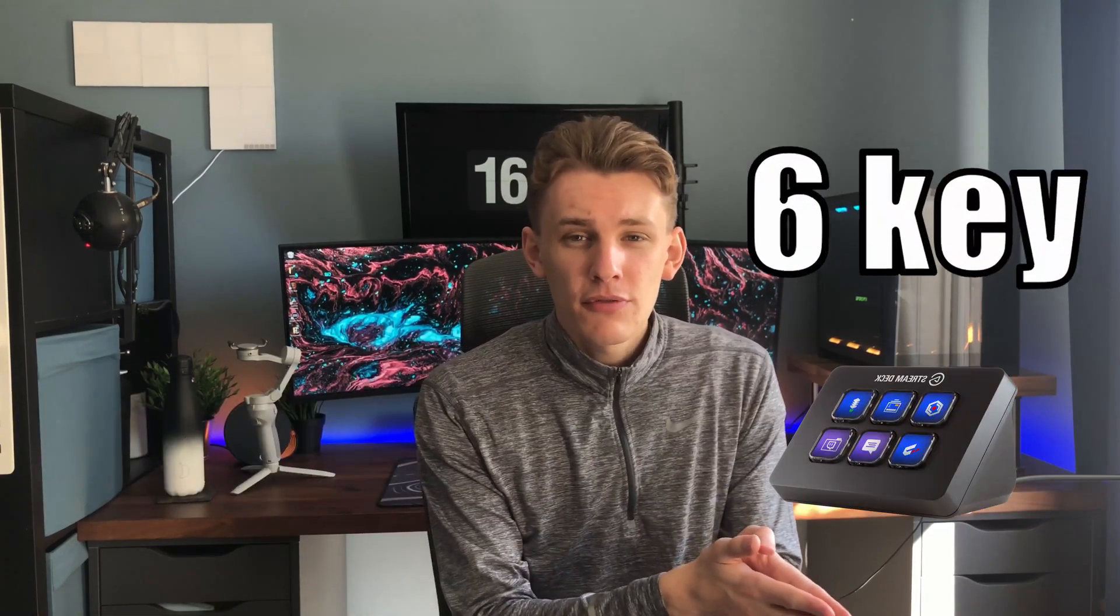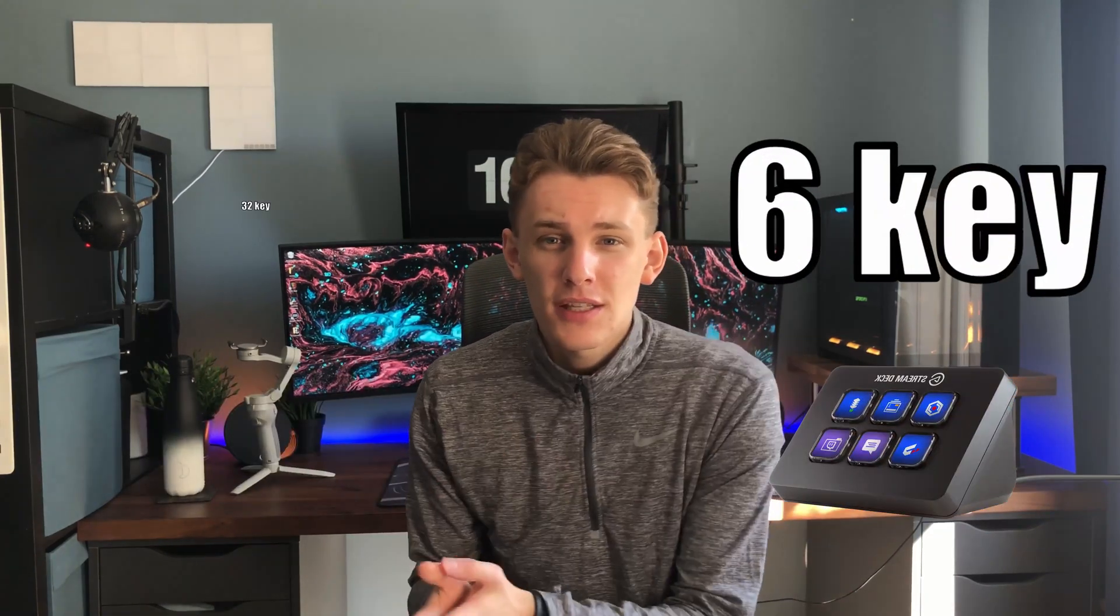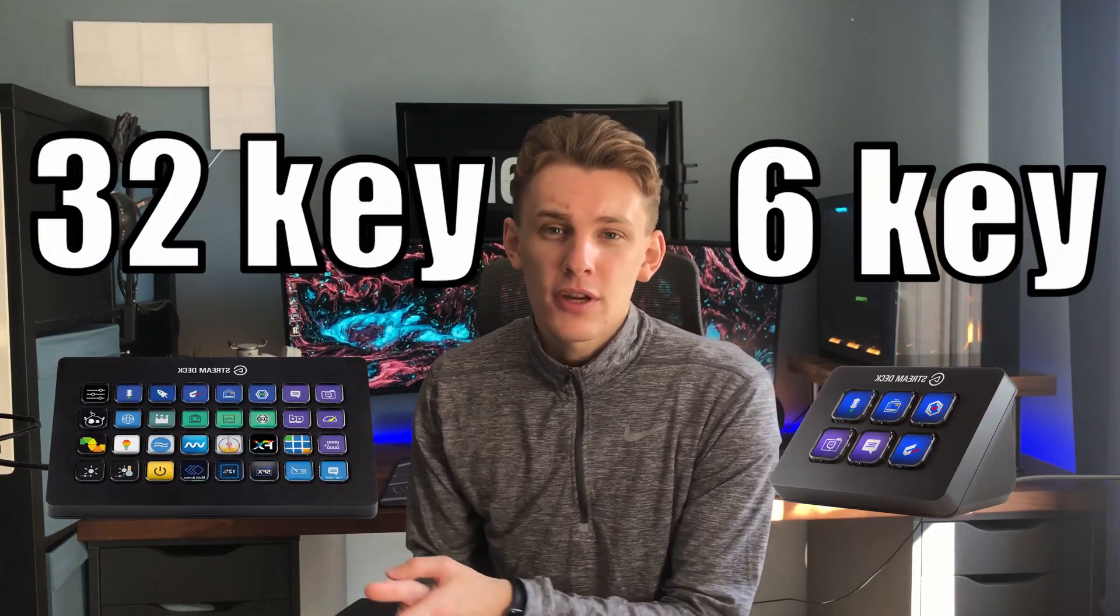There's also a smaller and a larger option. There's a 6 key option available and there's a 32 key option available.